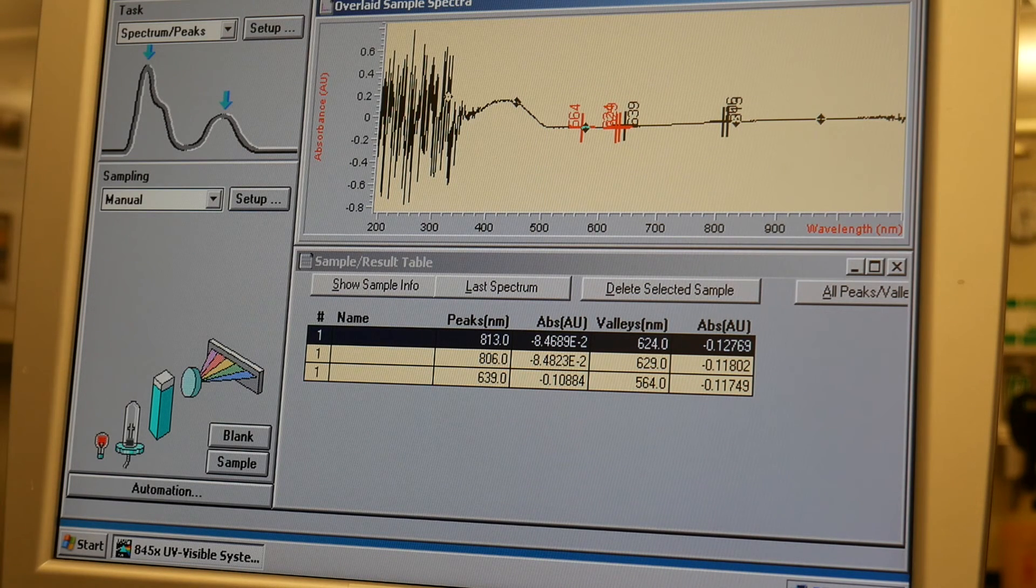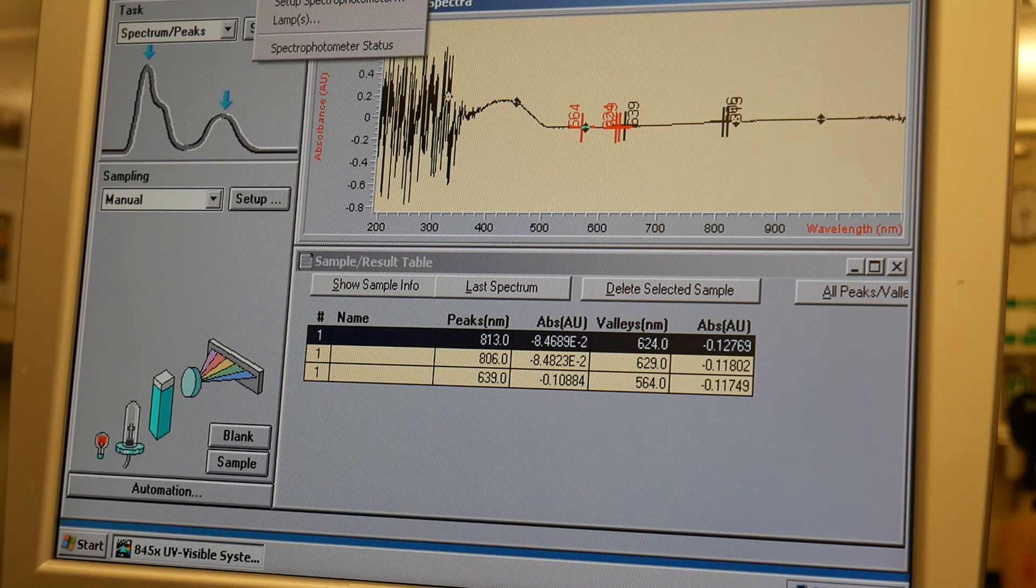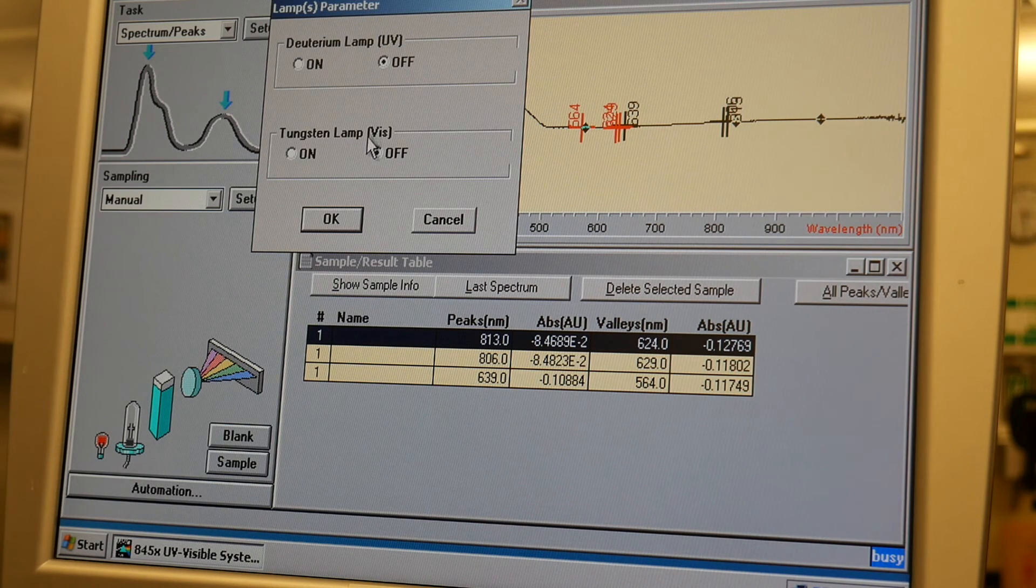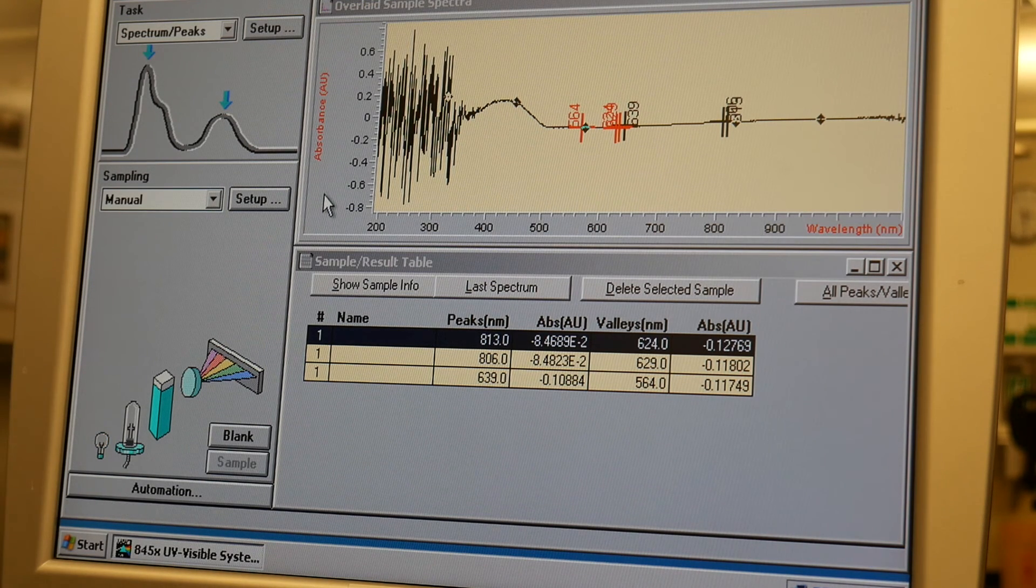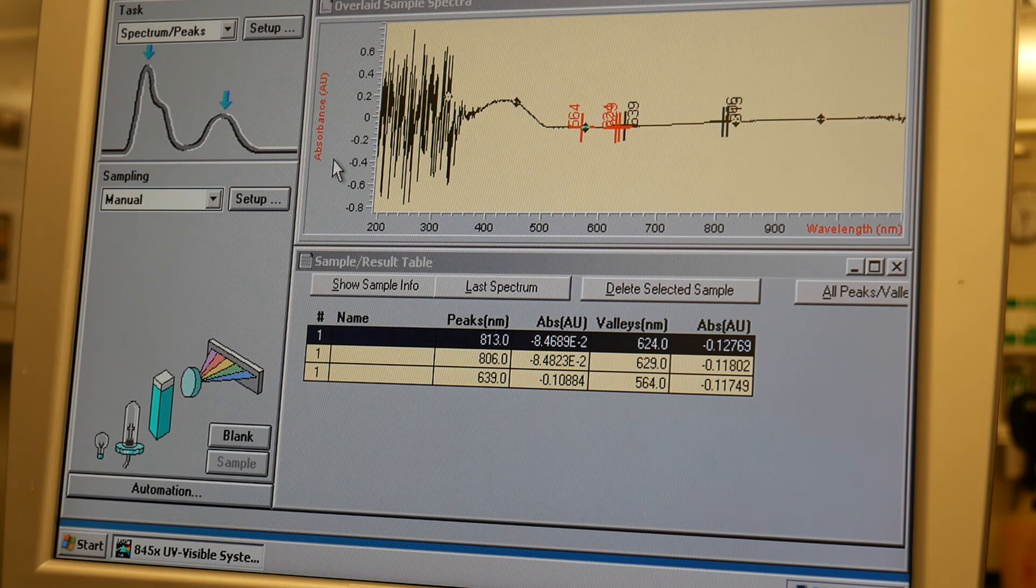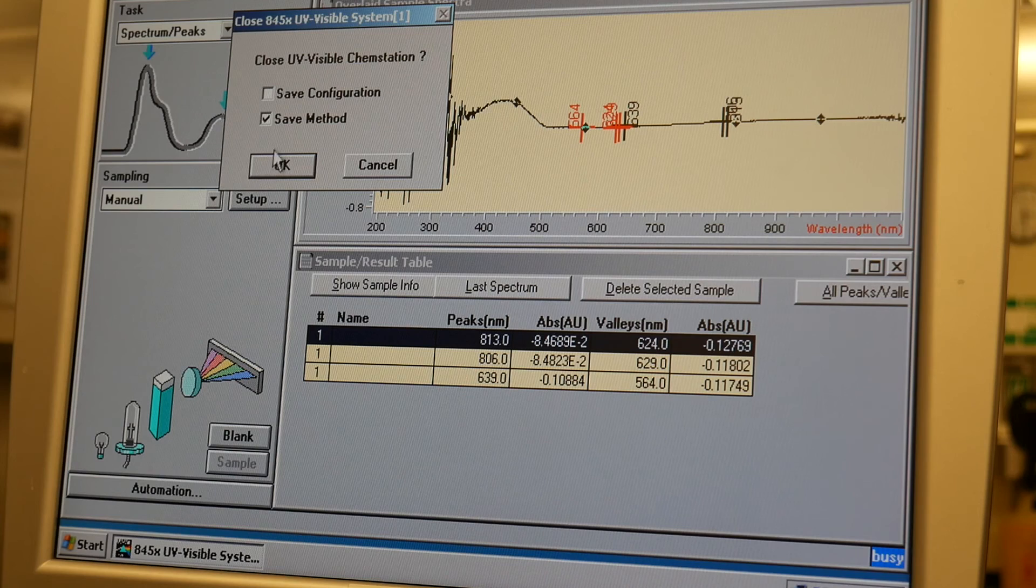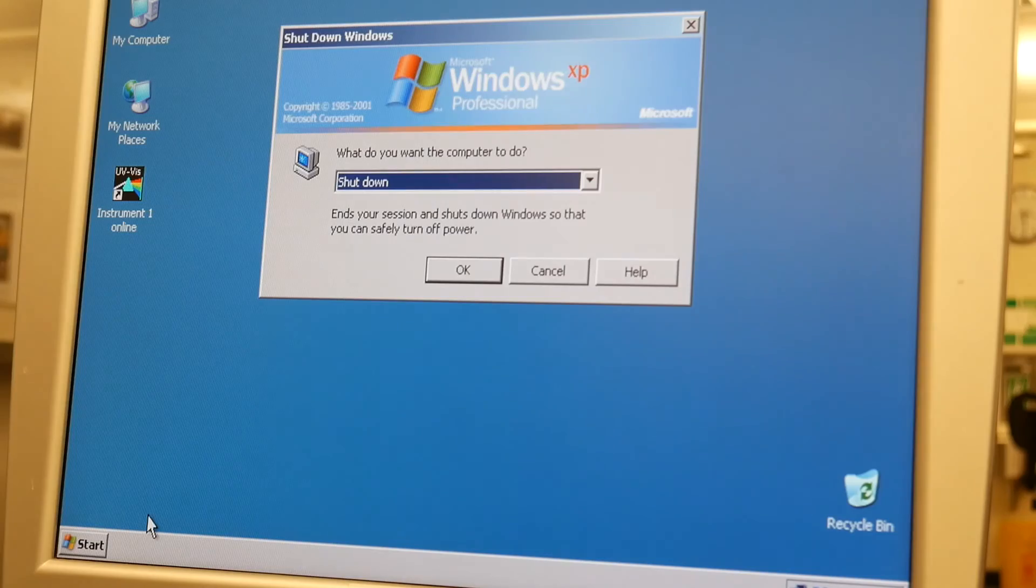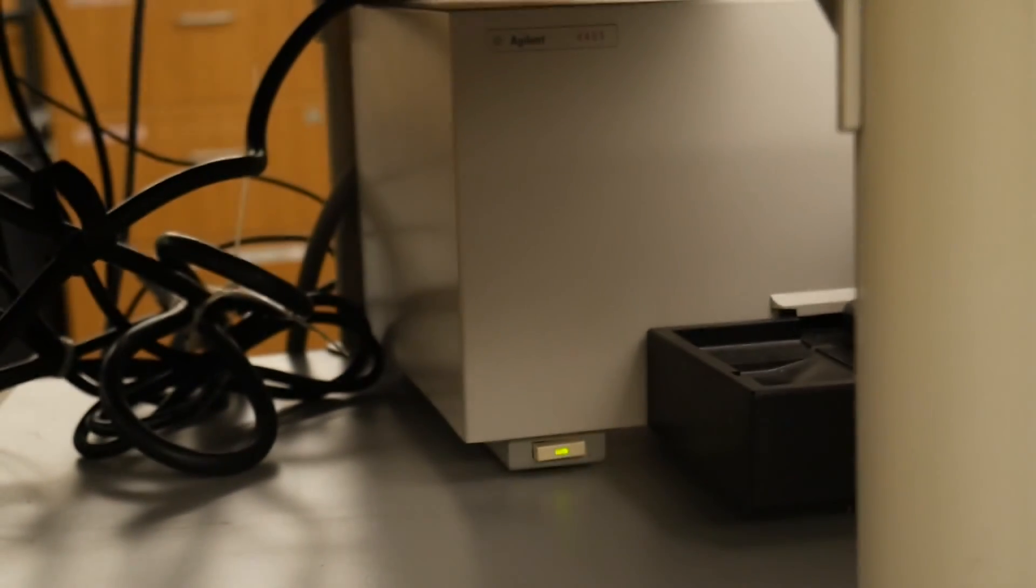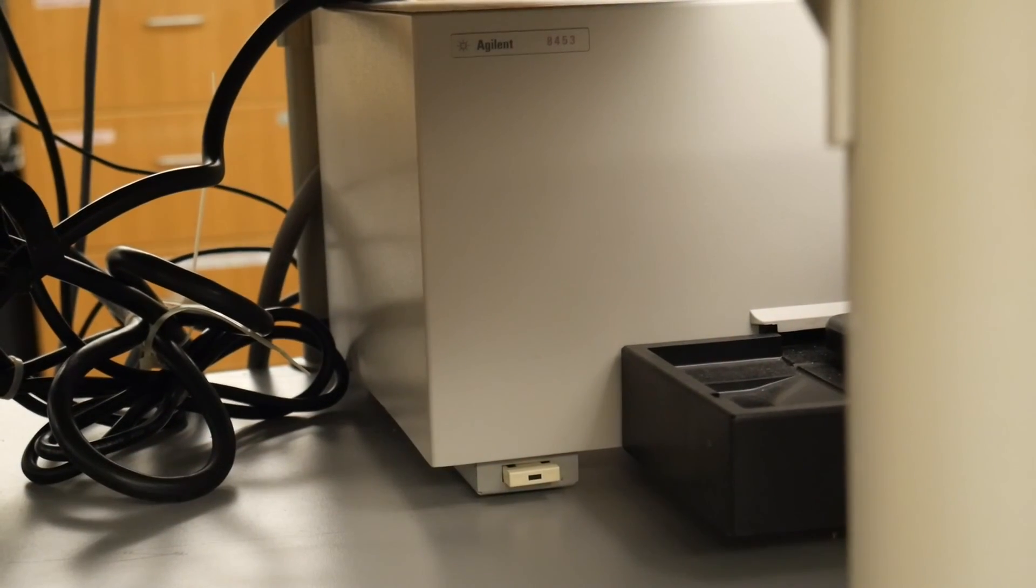Okay, now when you're done, the first thing you want to do is you want to turn off the lamps. So you just have to make sure they're both on off and click OK. And that's really important because the lamps are pretty expensive to replace. And we want to extend their lifetime. Okay, so now we're going to go to exit. We don't want to save the configuration or the method. So we're just going to go like that. And now we can shut off the computer. And now we can go ahead and turn off the UVViz.